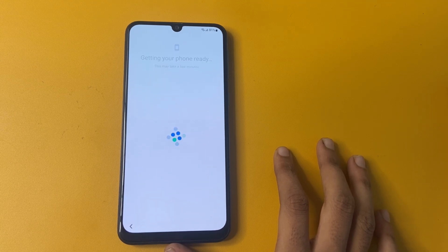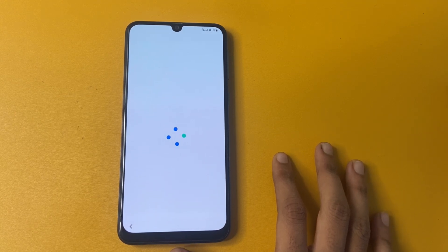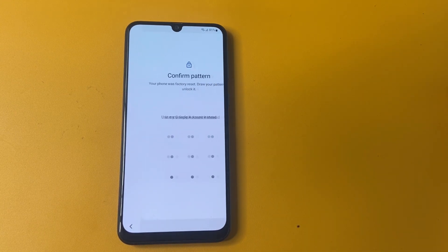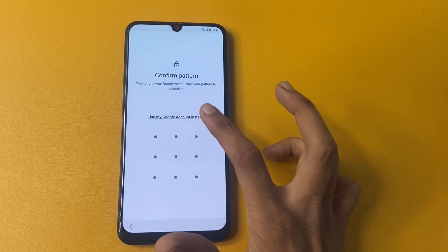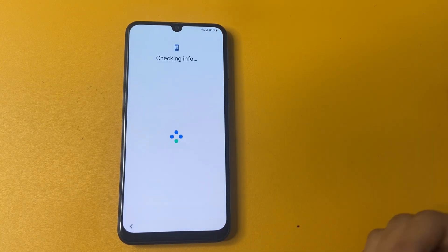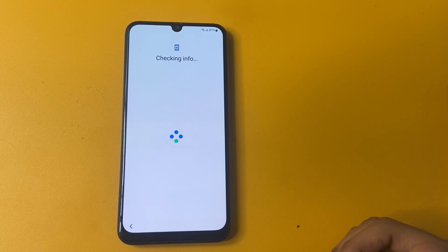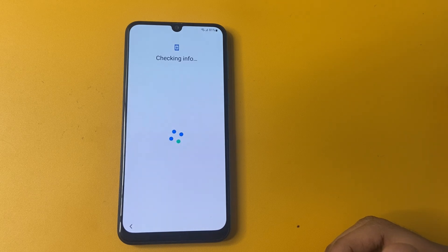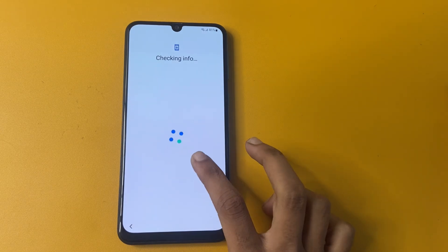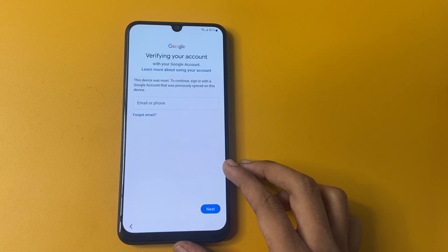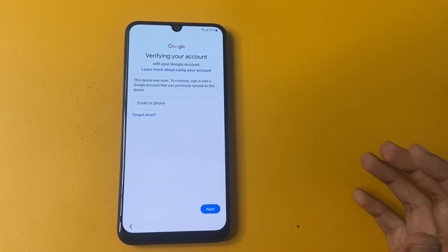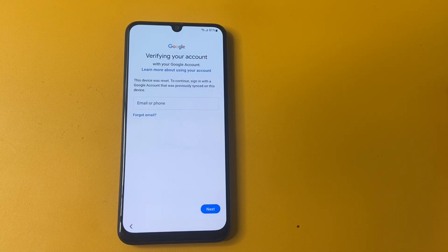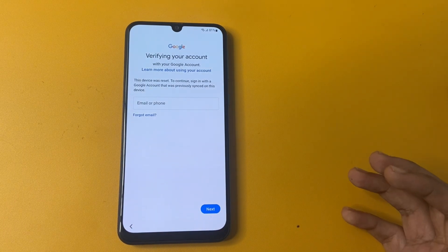Wait a few seconds, friends. My Google verification page will come in a few seconds.